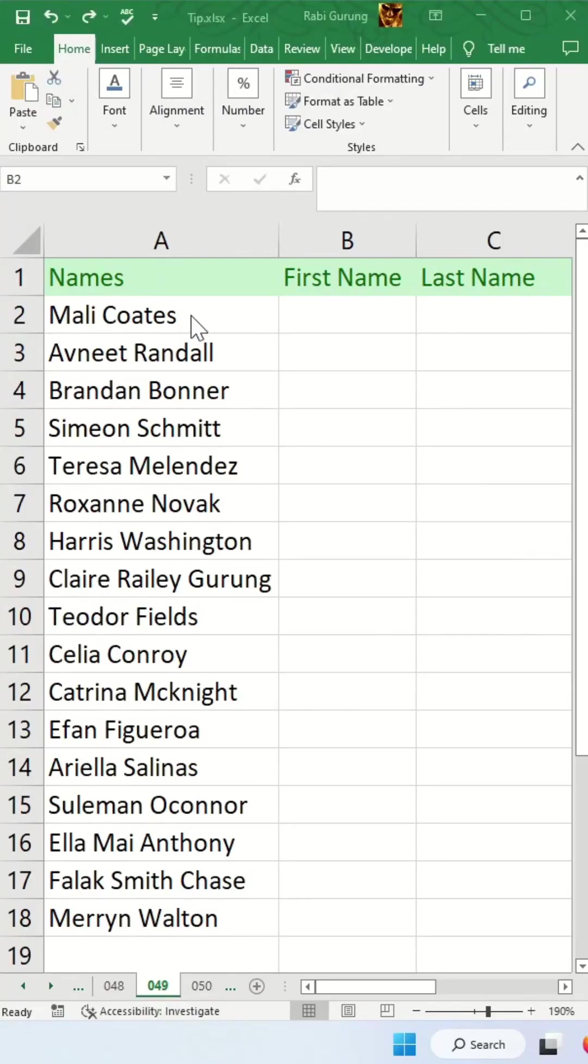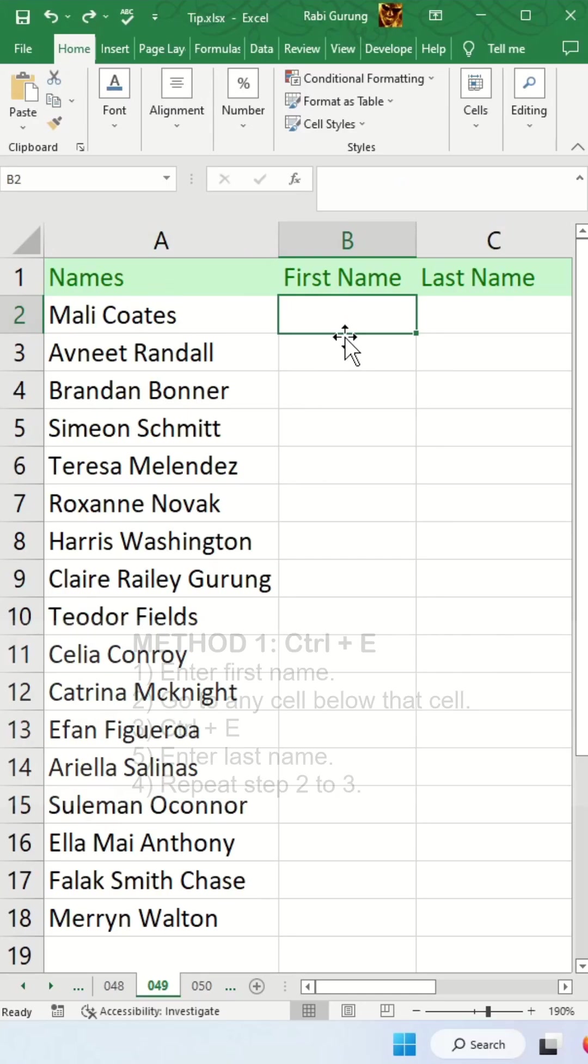If you have a first name and last name combined together in one cell and would like to split them into two different cells like this, there's two ways to get around it.